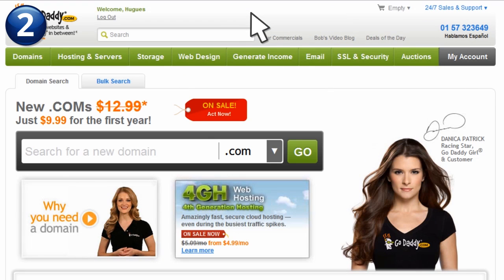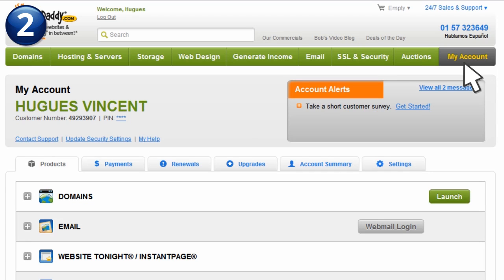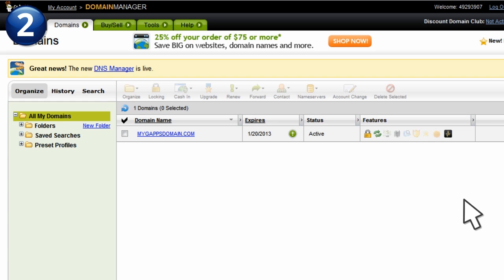After logging in, access the Management Control Panel. Some providers will send you directly to their domain control or management panel. In our case, we'll click My Account, and then Launch in the Domains row to access the panel.